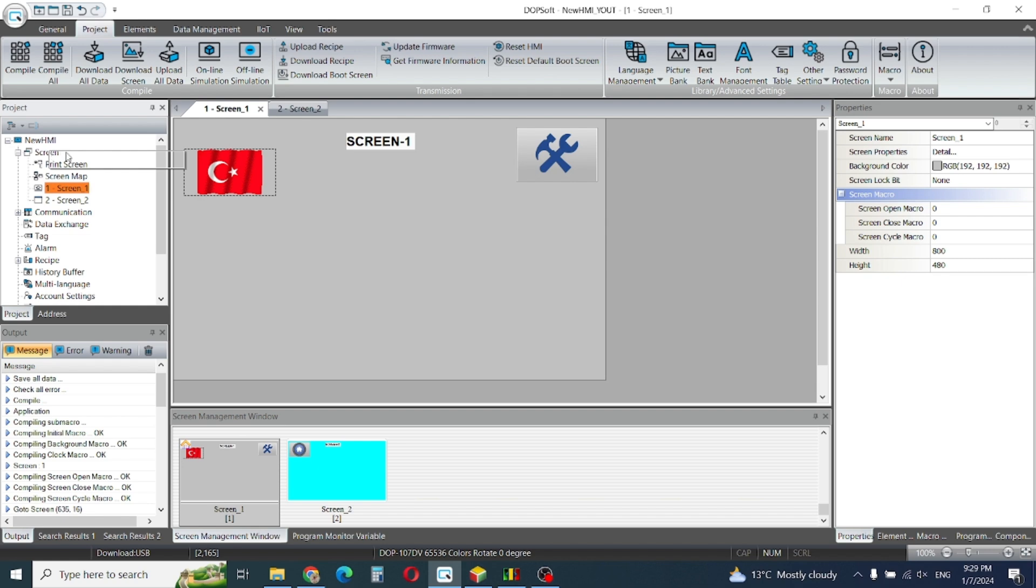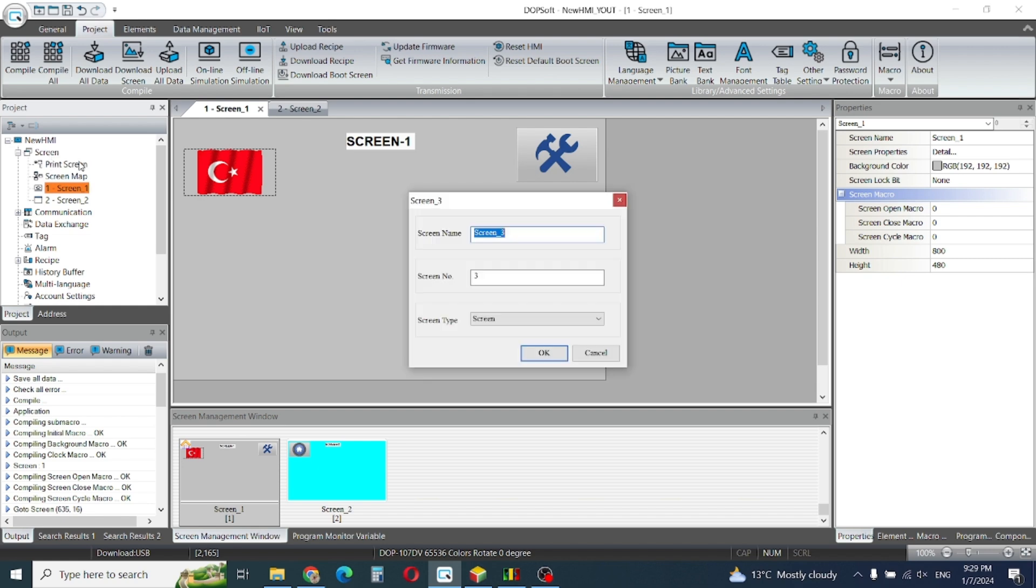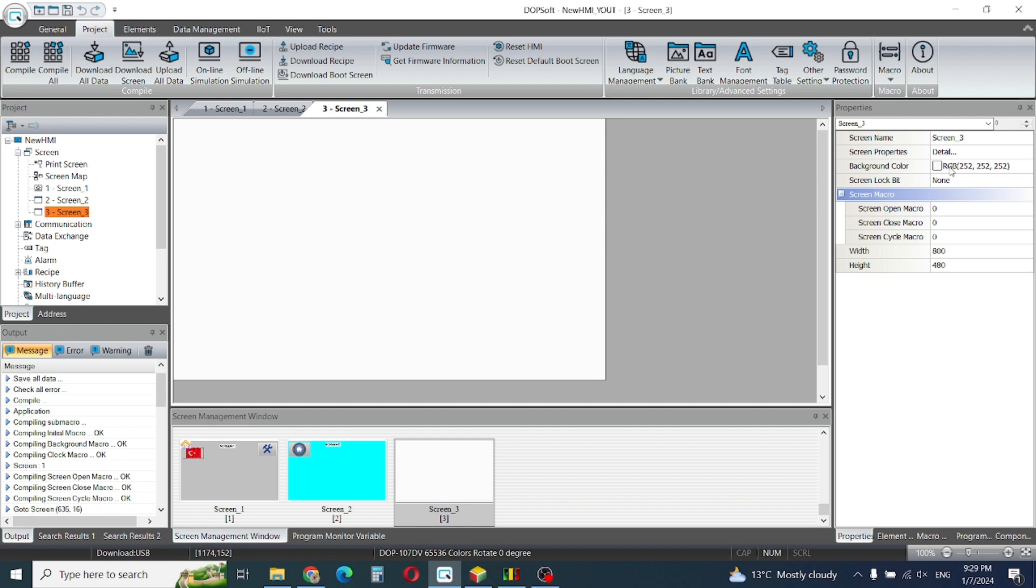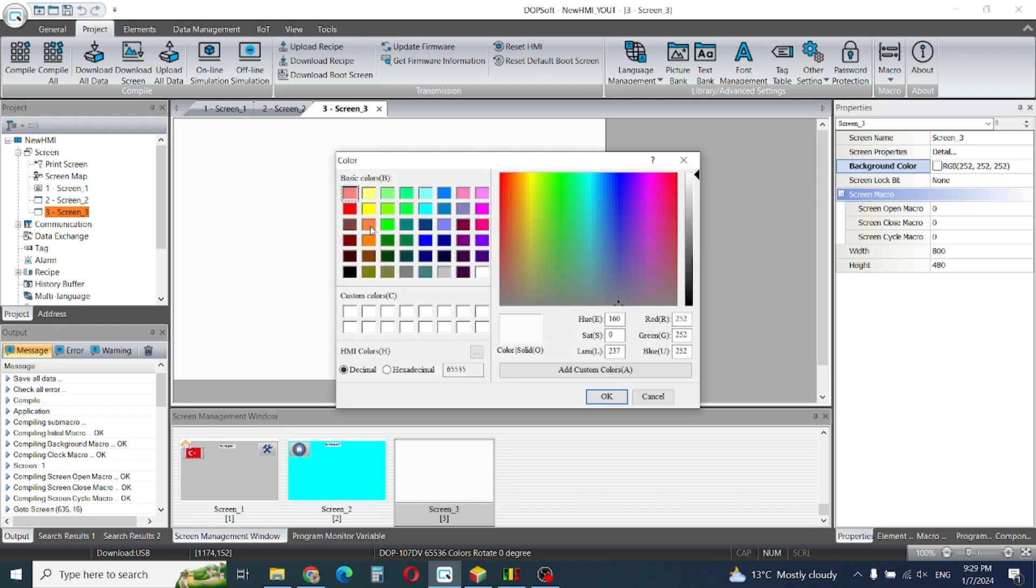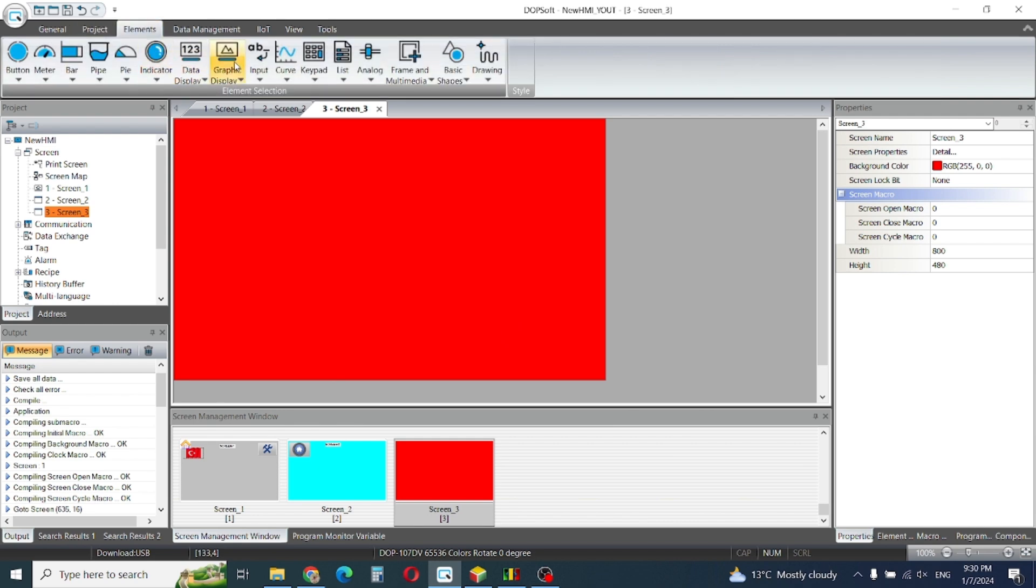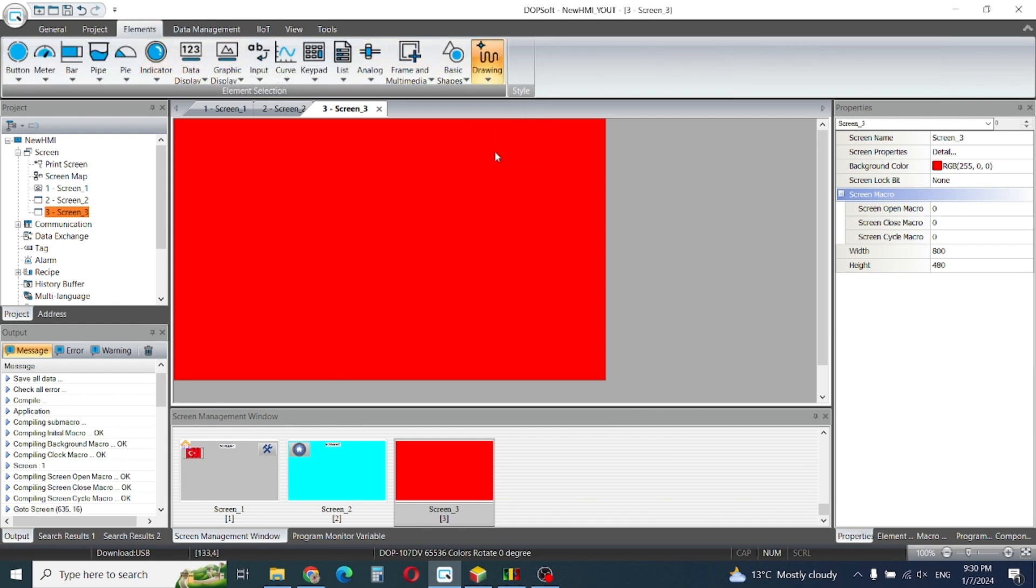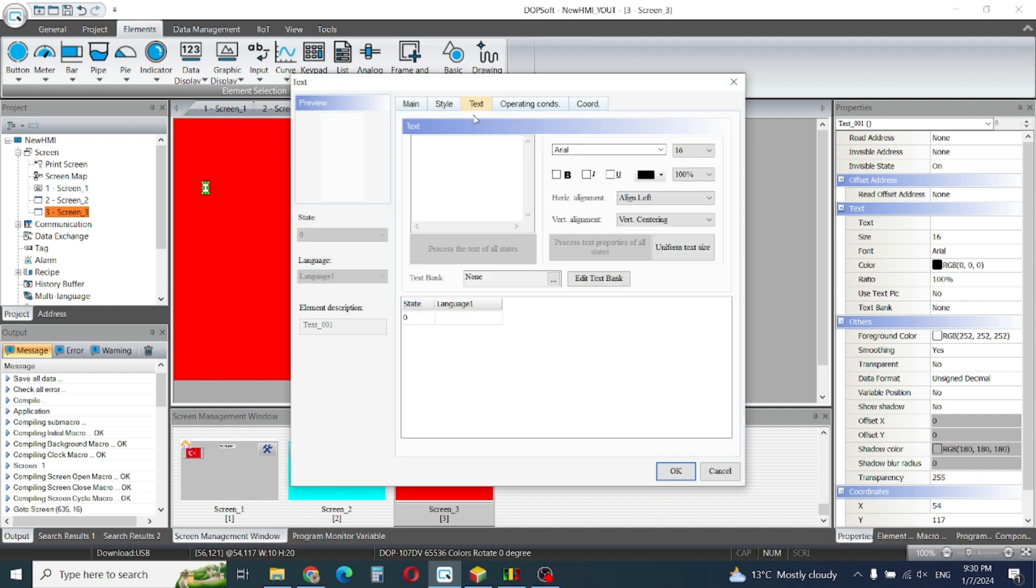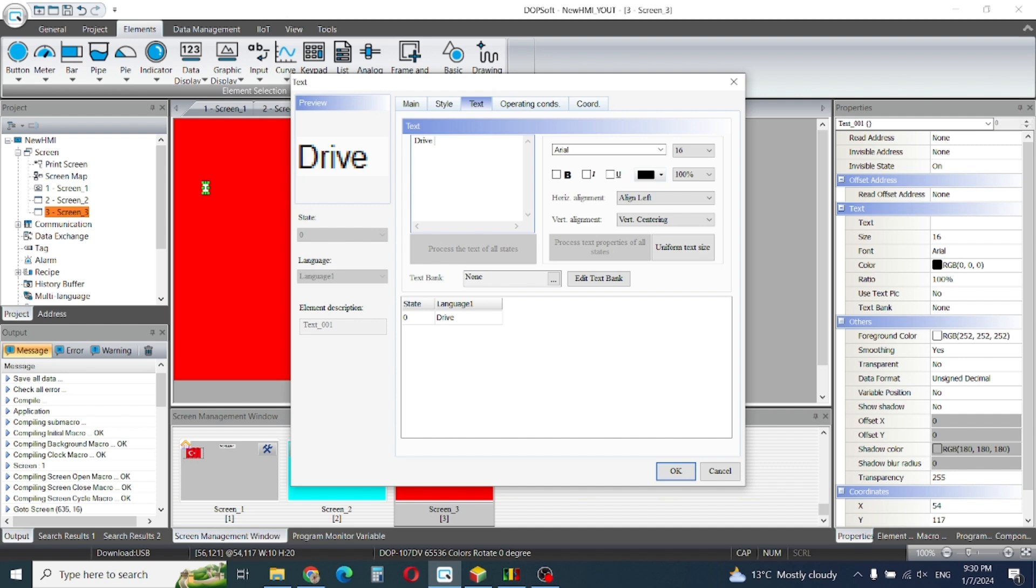We'll create screen number three and give this screen a red color. I will write the name here. Okay, let's see, the name is Drive 1 Trip.